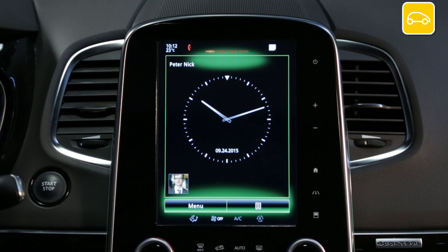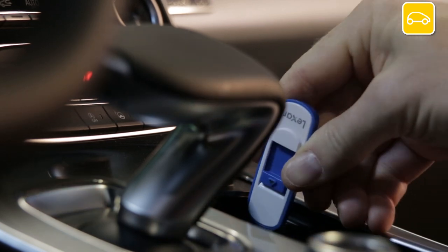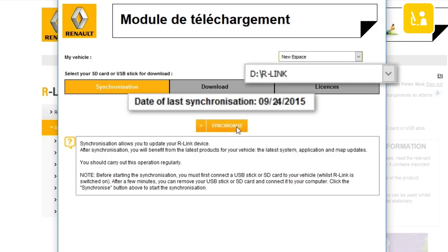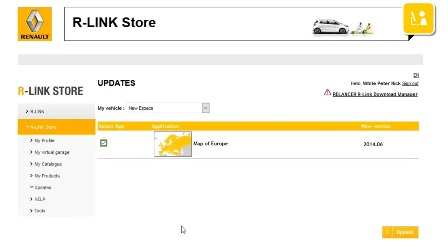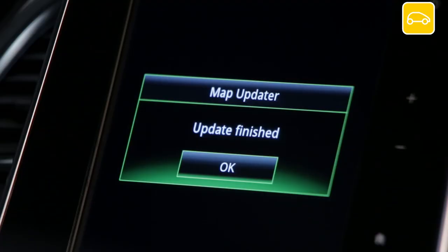There are five steps to getting R-Link 2 map updates. The first step is to make an imprint of your R-Link 2 system onboard your vehicle using a USB stick. The second is synchronization, used to synchronize the information on your R-Link Store and your R-Link 2. The third is to select map updates on the R-Link Store. The fourth is downloading the updates onto your USB stick, and the last step is installing the map update onto R-Link 2.